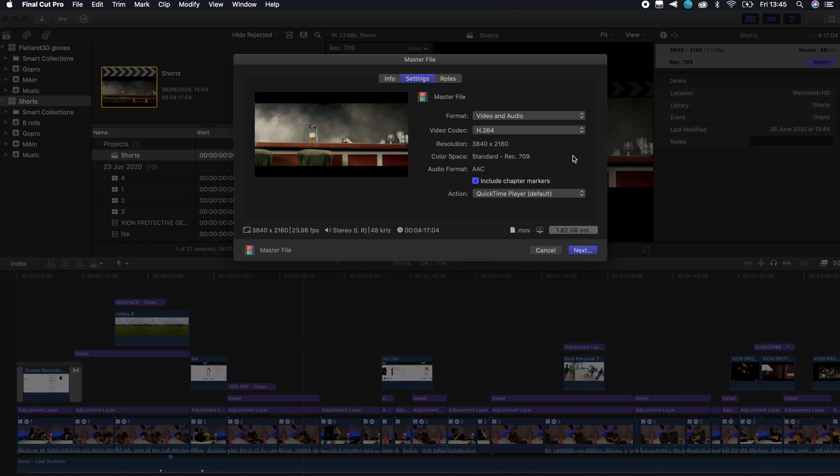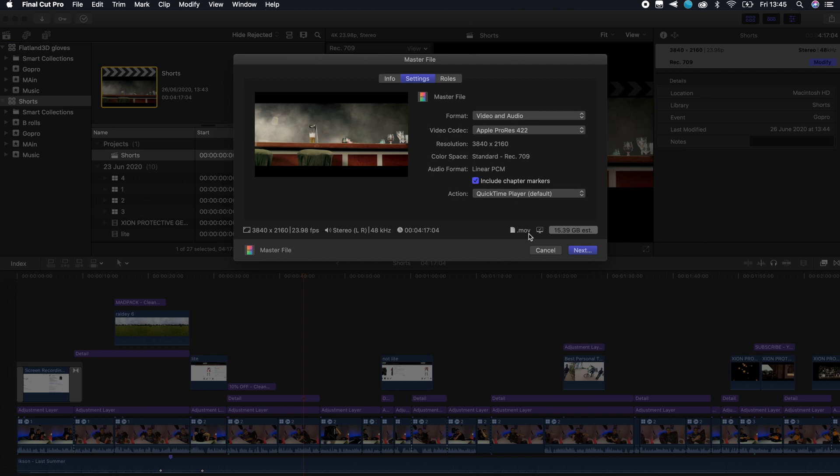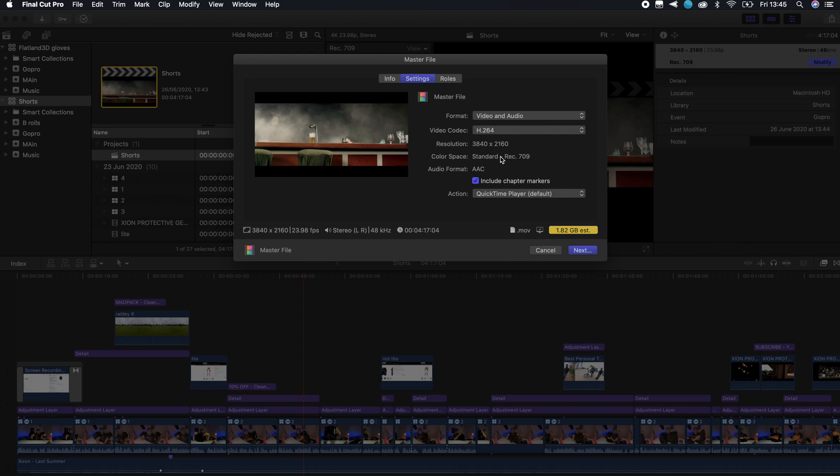When you press here in Settings, the first time you open this it's going to say Apple ProRes 422. As you can see, I just changed it and the file is showing 15.39 gigabytes. Obviously always double-check if you're having 4K.